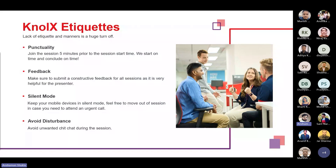Second, give us feedback. Make sure to submit constructive feedback for all sessions, as it is very helpful for the presenters. The third point is silent mode — keep your mobile devices on silent. Feel free to move out of the session if you need to attend any urgent call. Also avoid unwanted chitchat during the sessions.